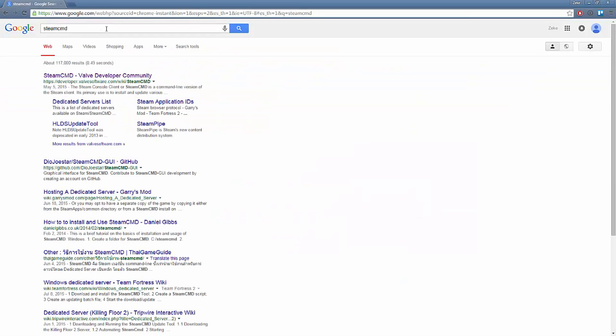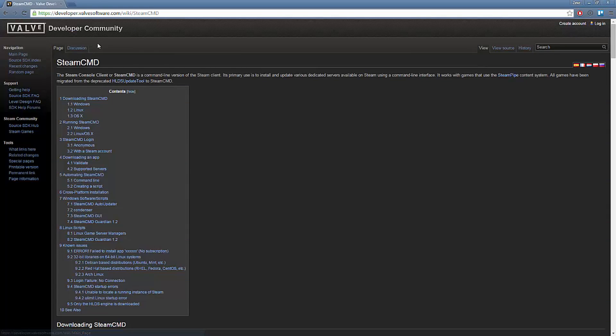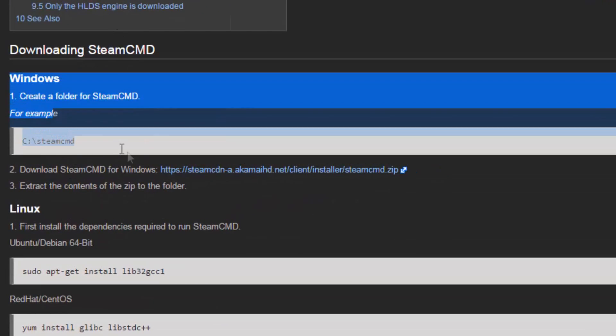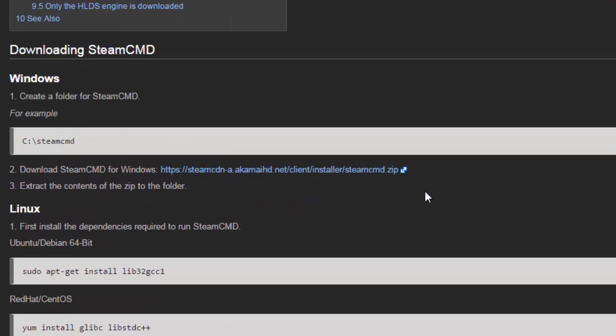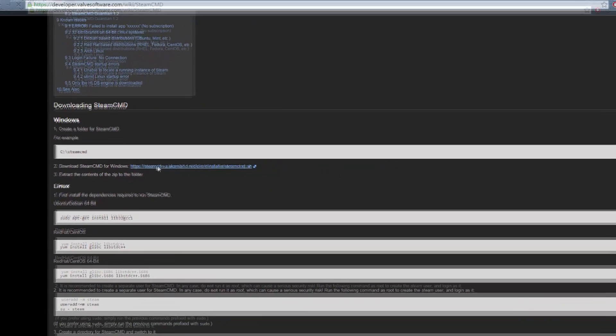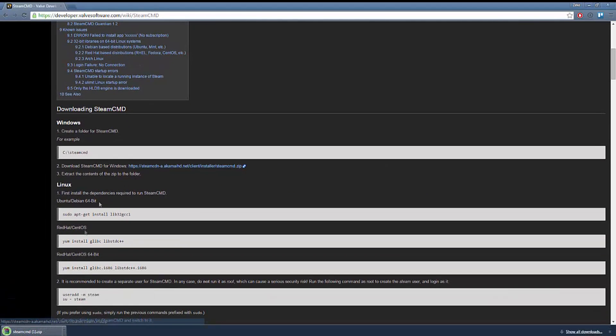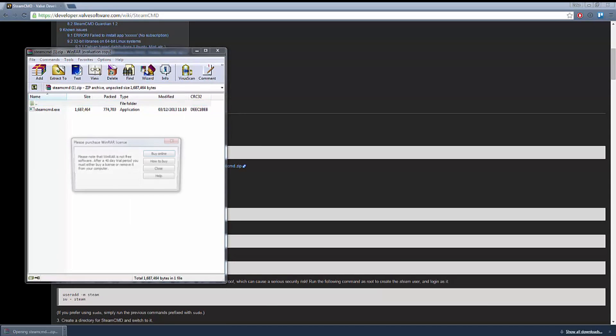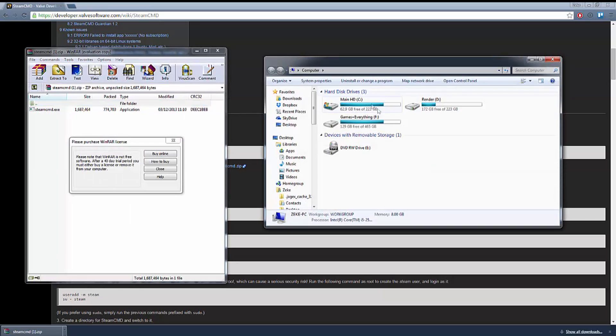First of all we need to download Steam CMD. The easiest way to do that is to go to the link in our description, scroll down, and you will see the download zip file. Just press that and download it.